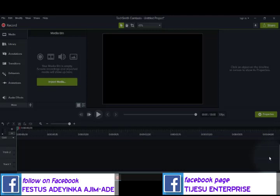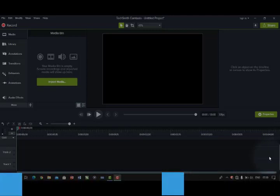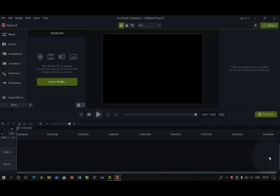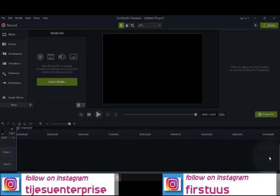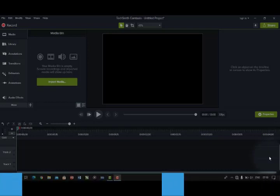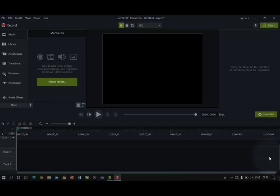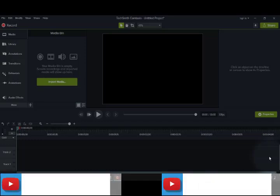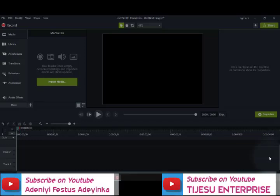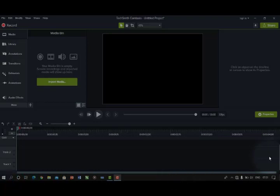Camtasia is a video editing application that has many features, many animations. It has one special feature I like — you can also use it to record your screen. As I'm recording now, that's the application I'm actually using. I want to take you through the features of Camtasia in this particular edition.